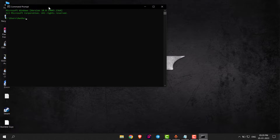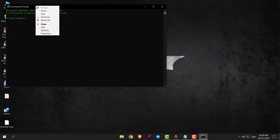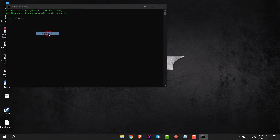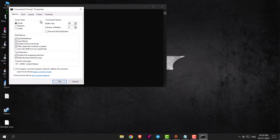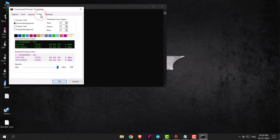Now you have to right-click on the top of command prompt, then go to Properties. Here, go to Colors.